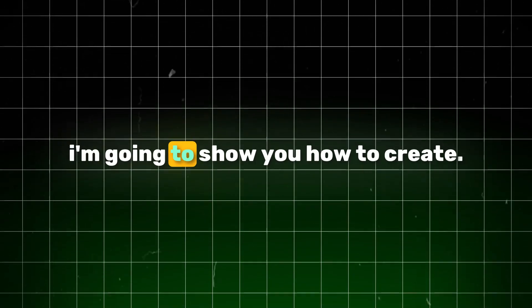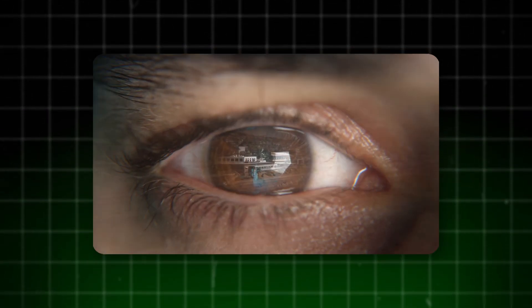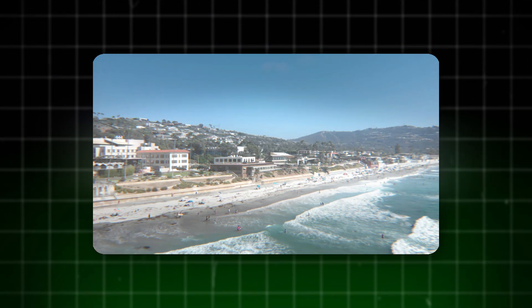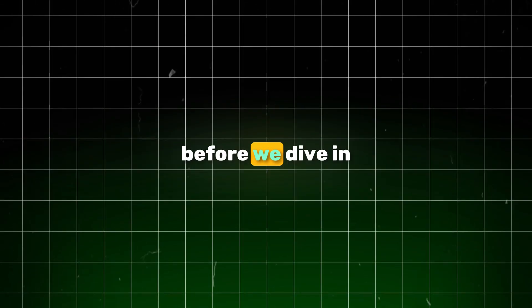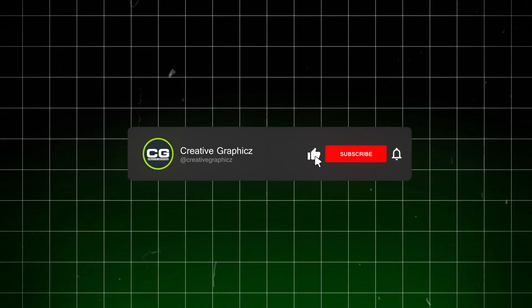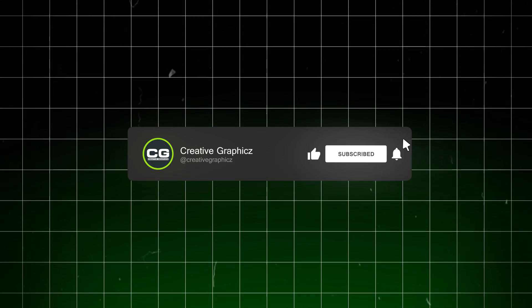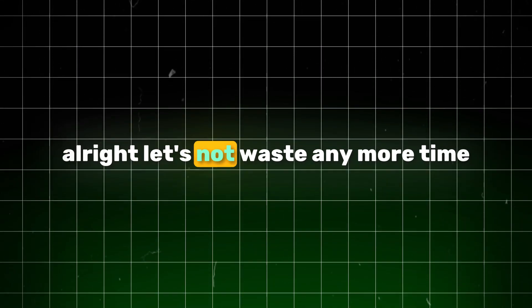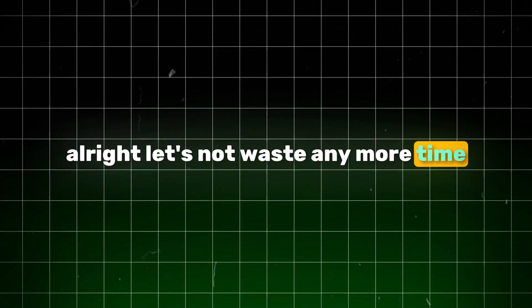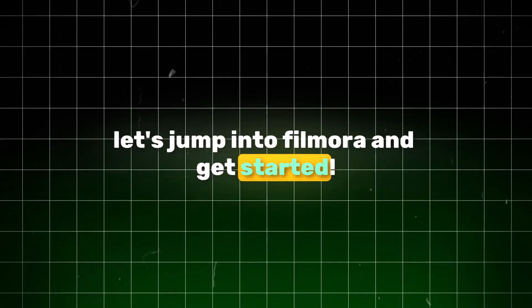In today's video, I'm going to show you how to create amazing eye transition effects using Filmora. Before we dive in, I'd really appreciate it if you could give this video a thumbs up and subscribe to my channel. Alright, let's not waste any more time. Let's jump into Filmora and get started.